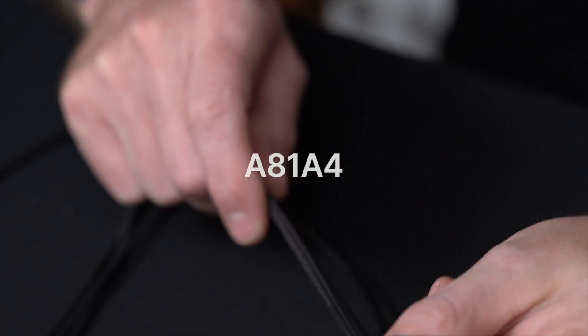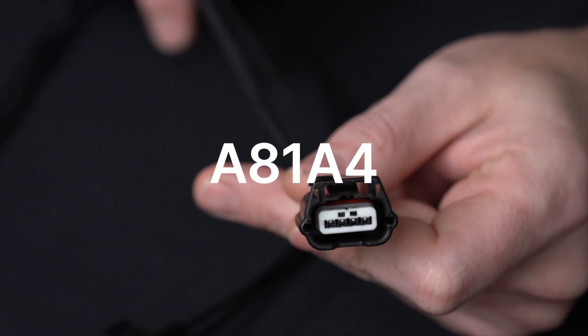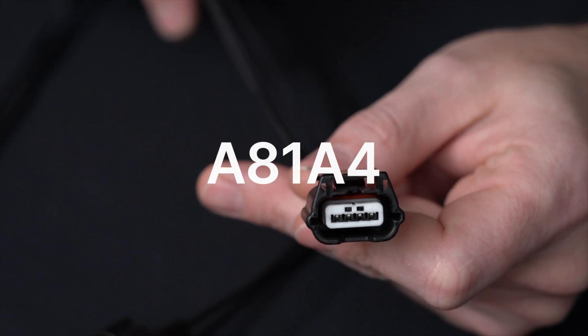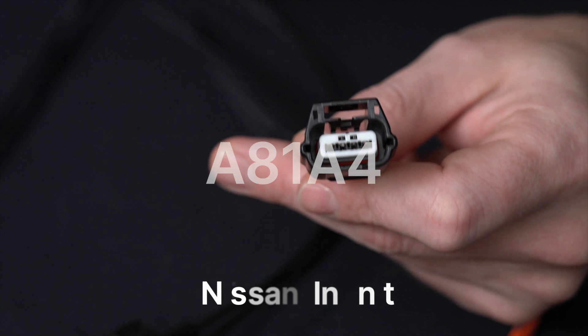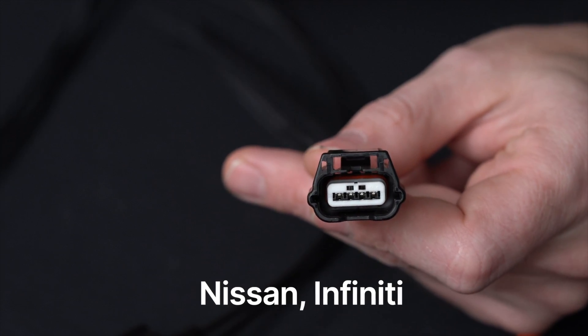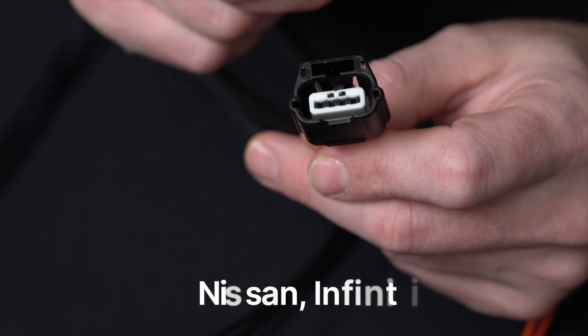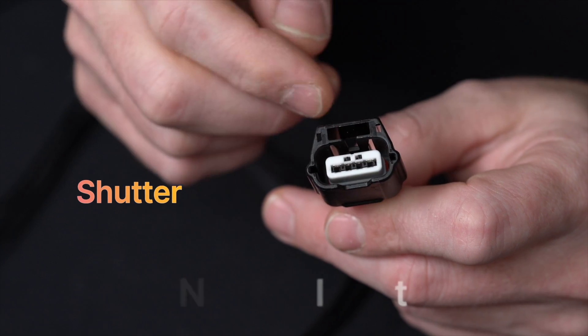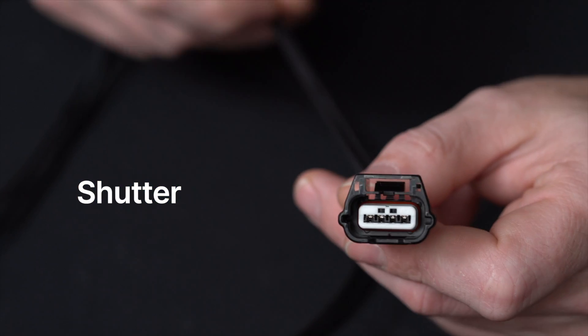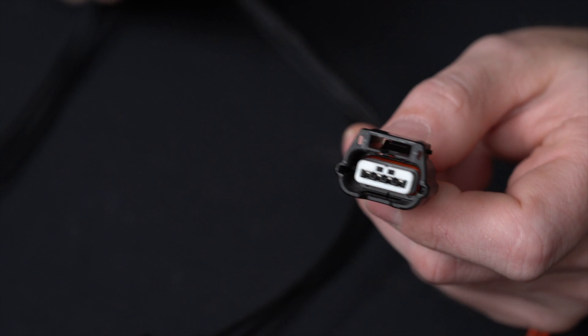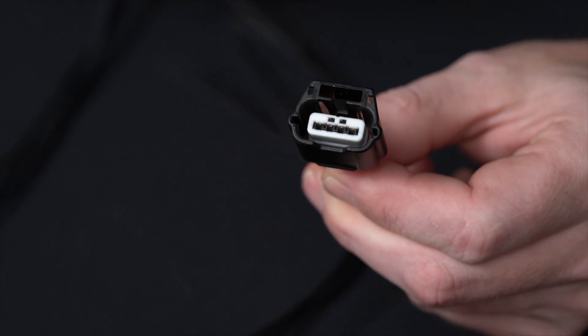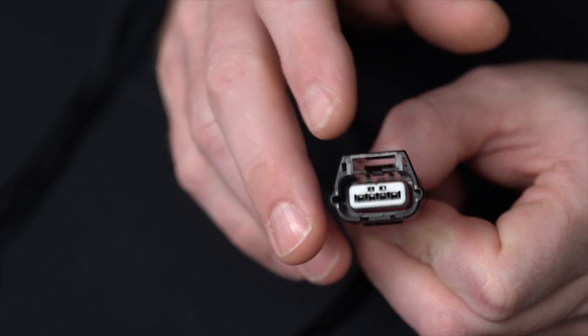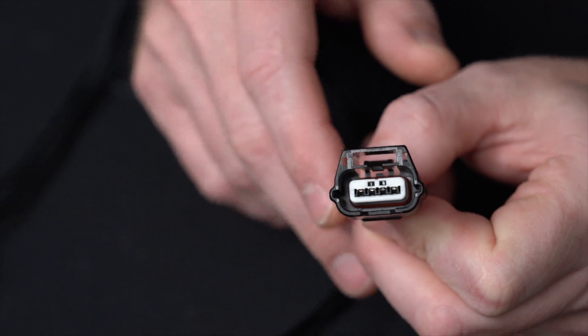Our third one here, A81A4. So this one is, again, one you've probably seen. Nissan Infiniti is going to be one of your biggest ones for this. This is going to be your shutter. It's going to be the most common now. It can be for cameras. Nissan will use a 6-pin camera for the front camera, or it will use this 4-pin. So that's something to keep in mind.